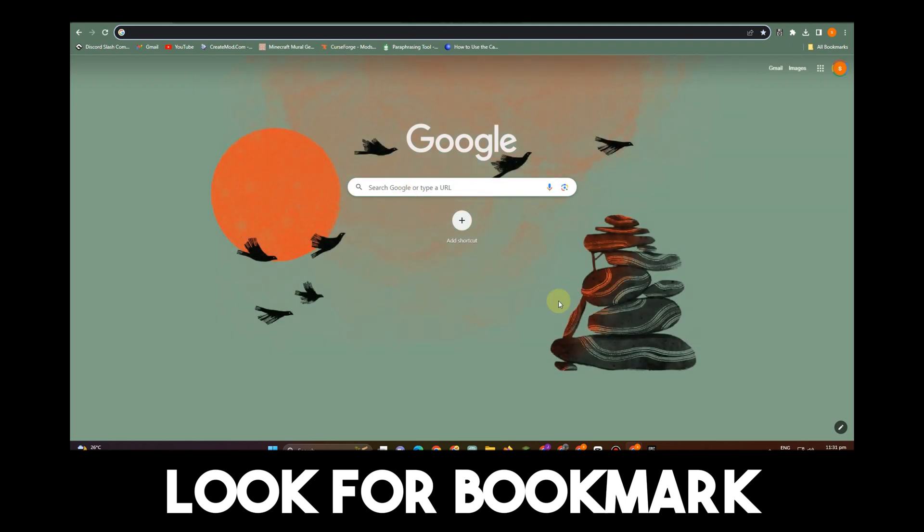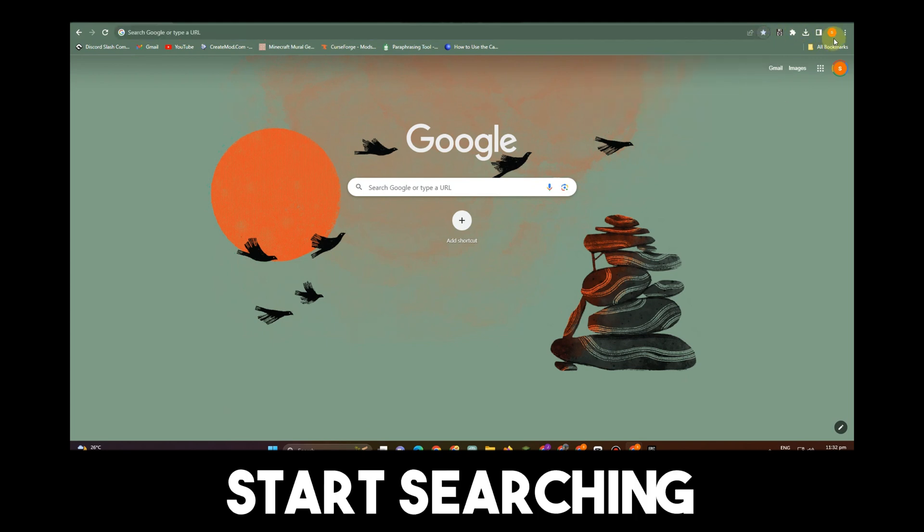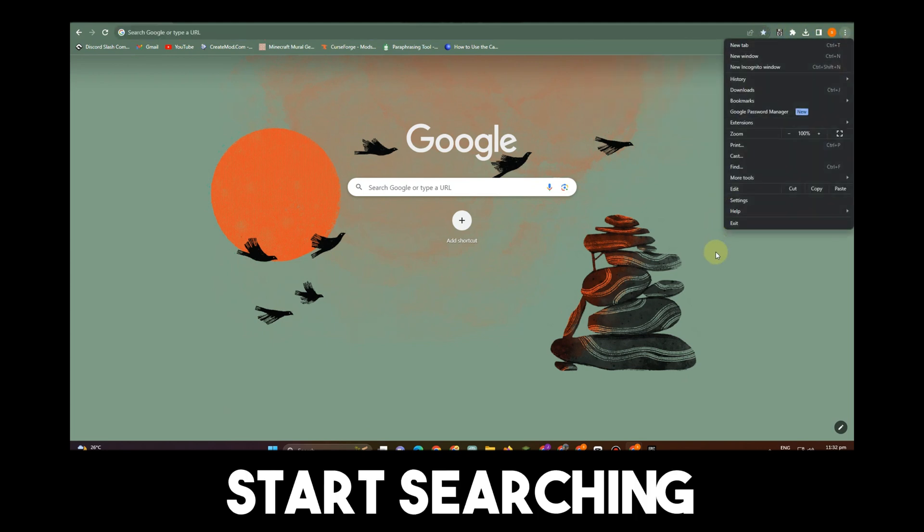For example, this one here, Test 101. Then you can simply search whatever you want.